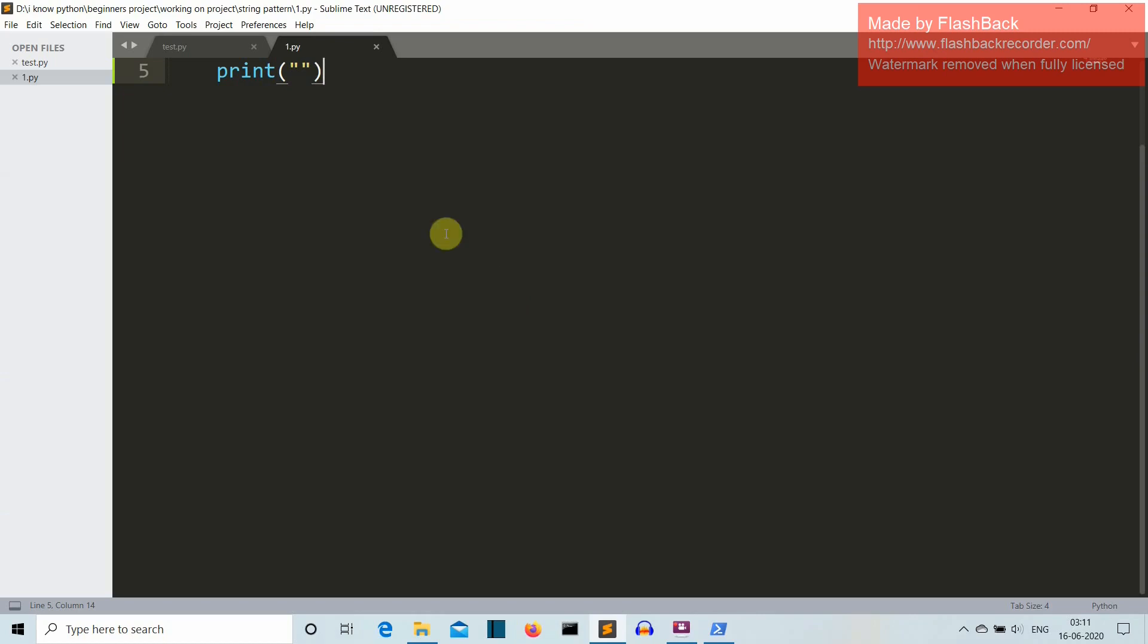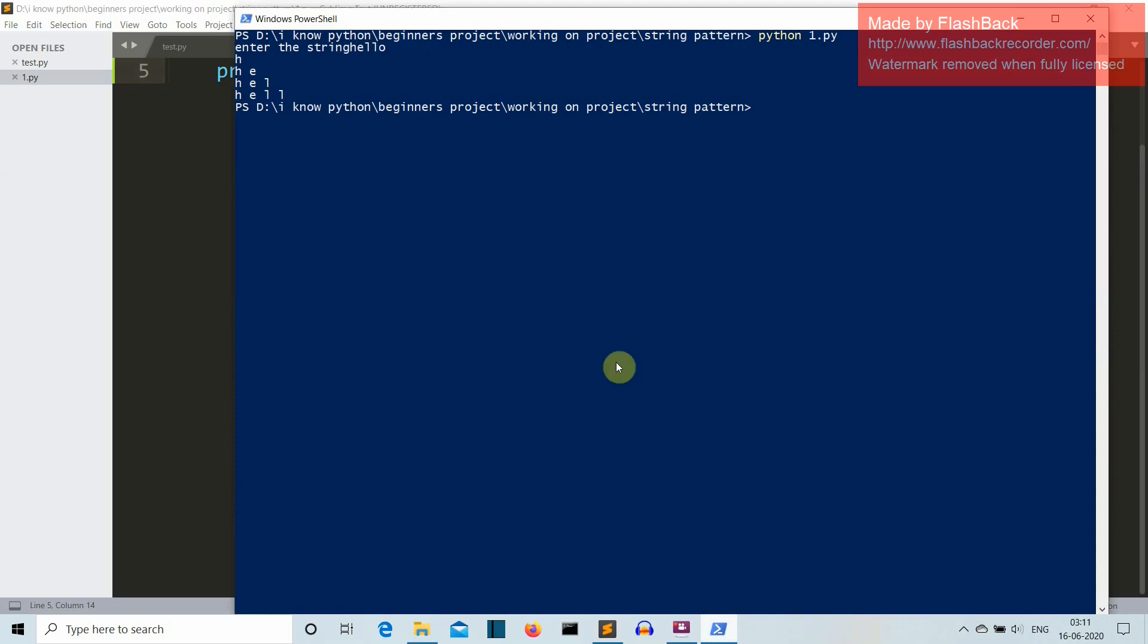Hello Python programmers! So in this video, I'm going to show you how you can create this pattern using Python.